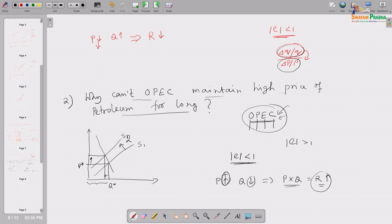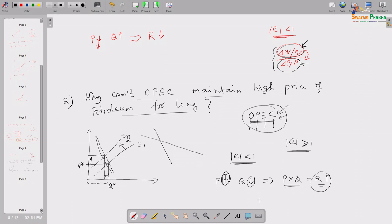Over time, the elasticity of demand for petroleum becomes more elastic — greater than 1. As a result, when elasticity exceeds 1, the rate at which quantity adjusts is faster than the rate of price change, making this ratio greater than 1. They cut down production and the supply curve shifted leftward, but the demand curve that was initially steep is becoming flatter over the longer period as people adjust their behavior. A flatter demand curve means higher elasticity. Eventually their revenue starts falling because the rate at which quantity falls is now faster than the rate of price increase.